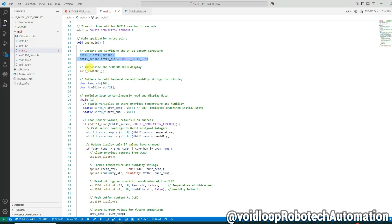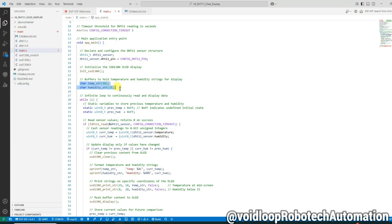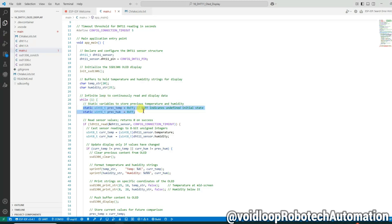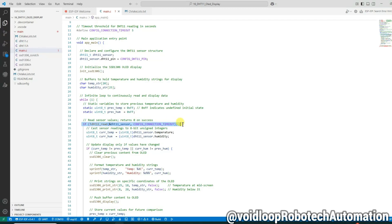These character arrays are used to store formatted strings that will be shown on the OLED. We enter an infinite loop here. These both variables are declared static so they retain their value between loop iterations. This line reads data from DHT11 sensor. It returns zero if successful.